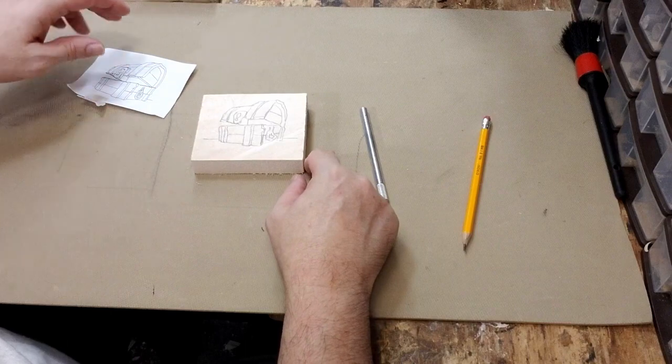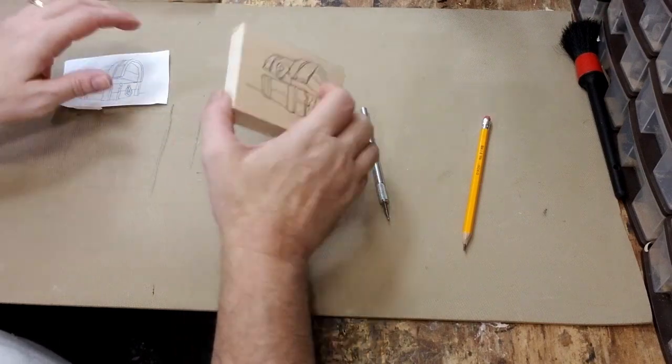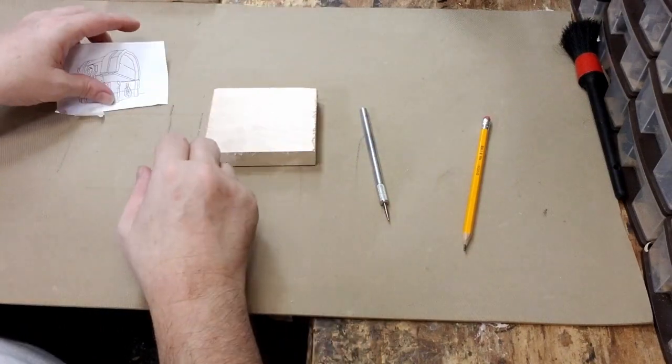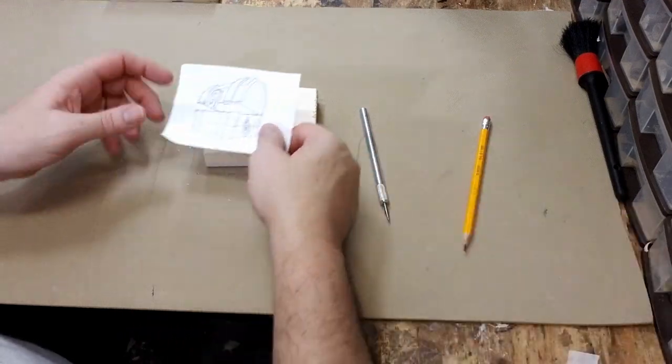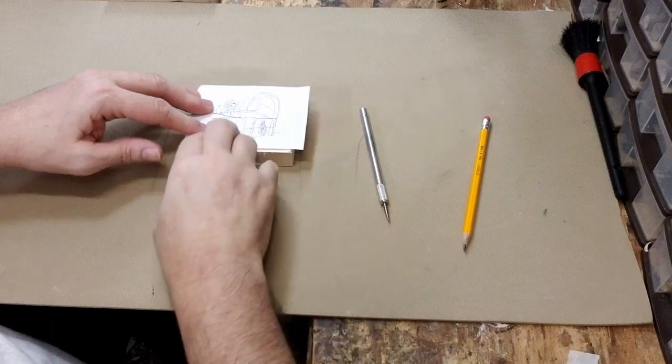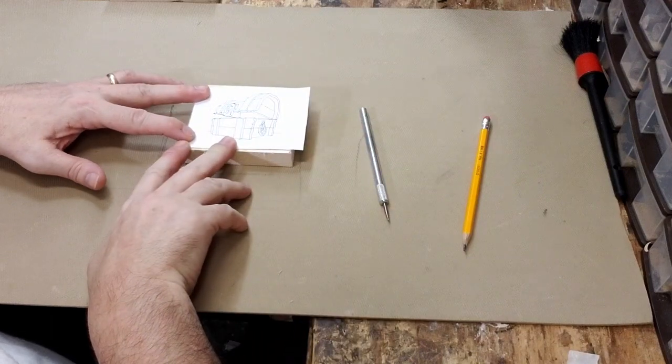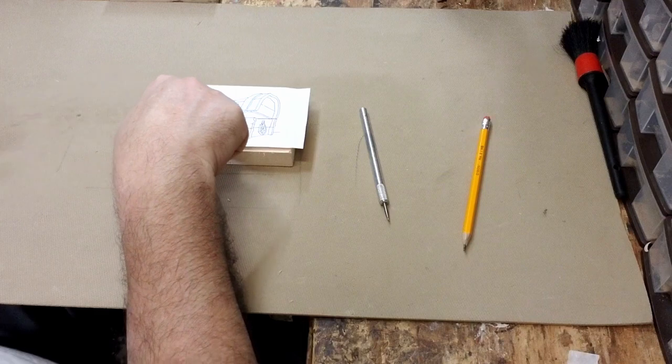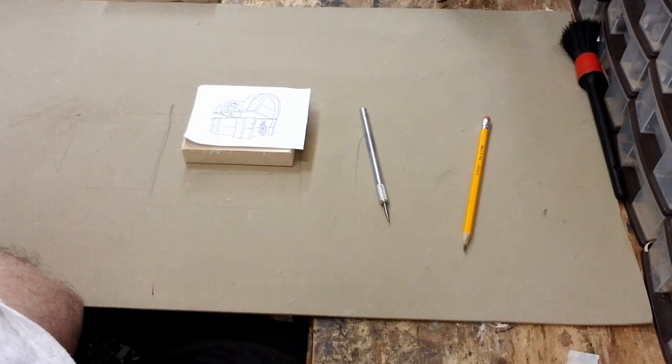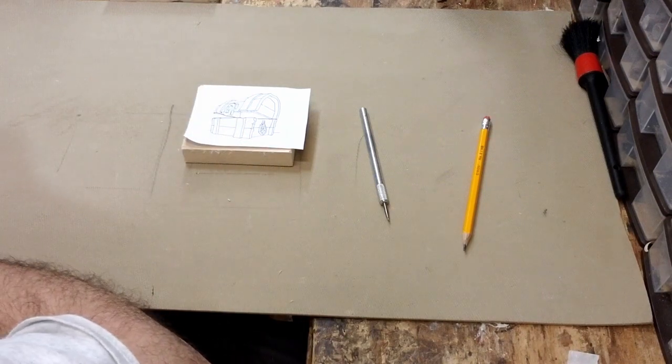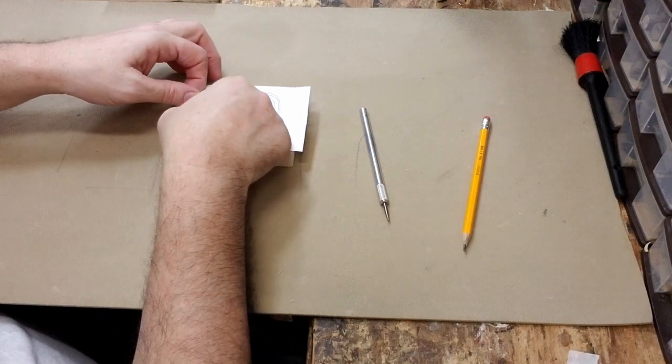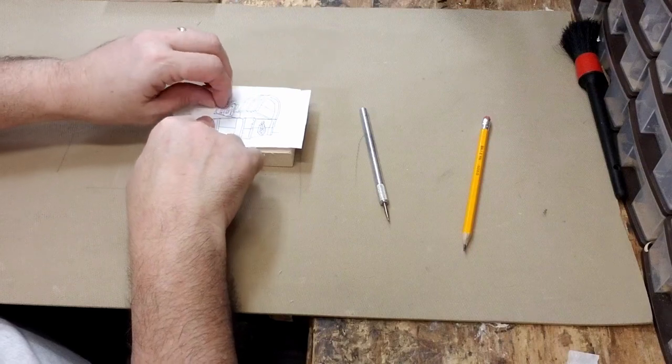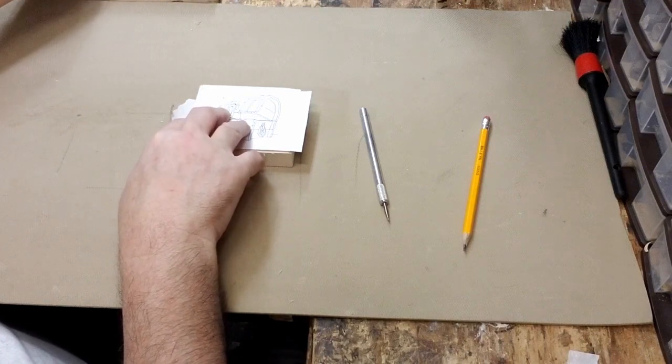So another way that you can do this is you can take the artwork that you have and you can apply it to the block and tape it in as well. And then once it's taped in, as long as it's just on there.